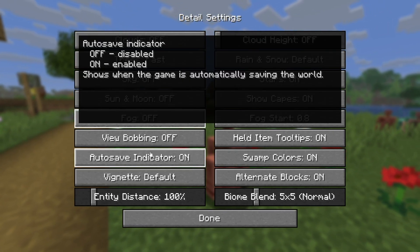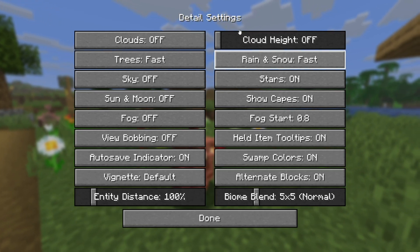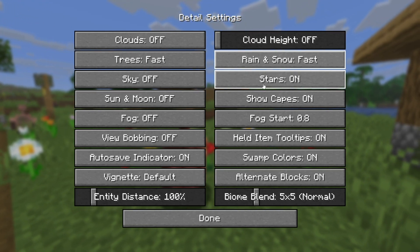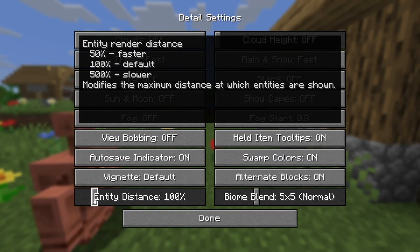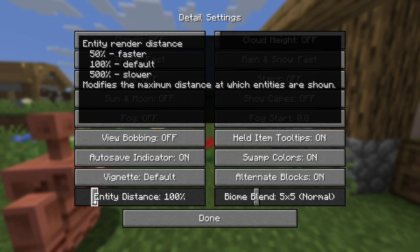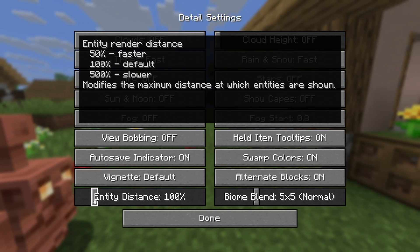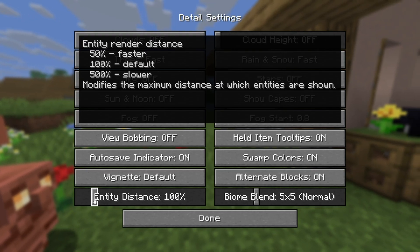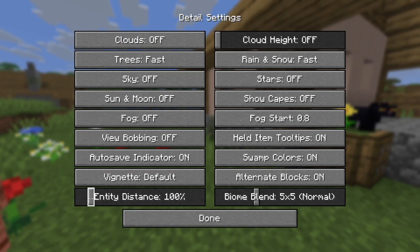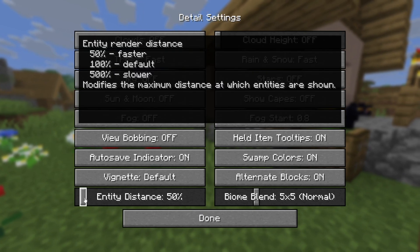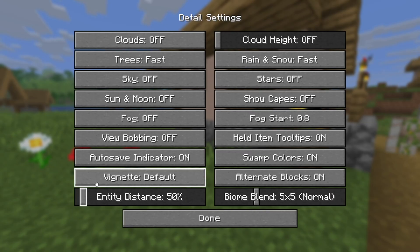Auto Save Indicator — I recommend that you keep that on. Where it says Rain and Snow, go ahead and set that to Fast mode as well, as that is going to help you out significantly with performance. Turn off Stars. Where it says Show Capes, you can turn that off as well. Over here we have Entity Render Distance — this is going to make a big difference if your world has a lot of entities. For example, a big chicken farm causes a lot of lag from the sheer amount of entities. I recommend setting Entity Distance to 50%, which is going to help you out significantly.